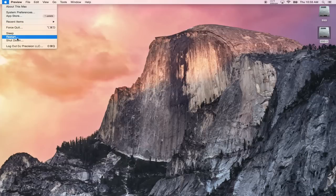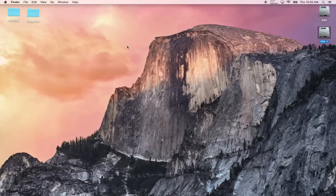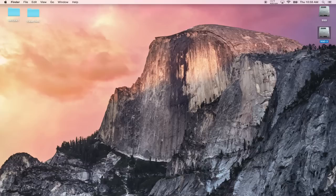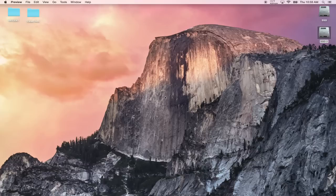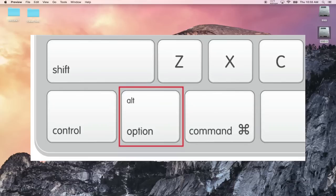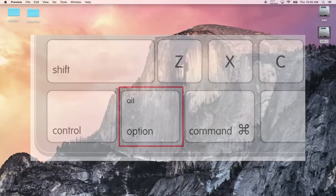And as soon as the computer screen shuts down and it starts to turn back on, you want to hold down the Alt Option key on the keyboard. Keep holding it down until you see the two hard drives show up, and then you can use the left and right arrows to choose El Capitan or to choose the other operating system.